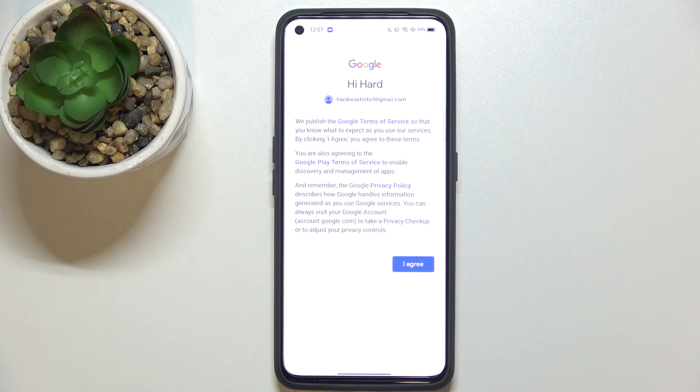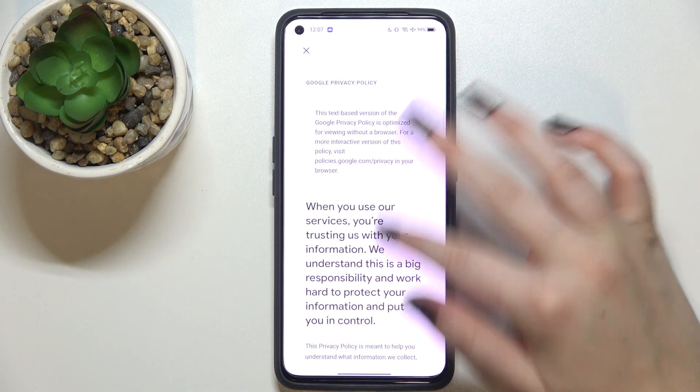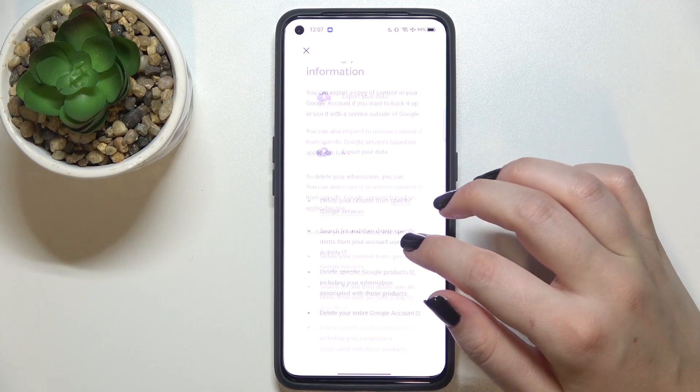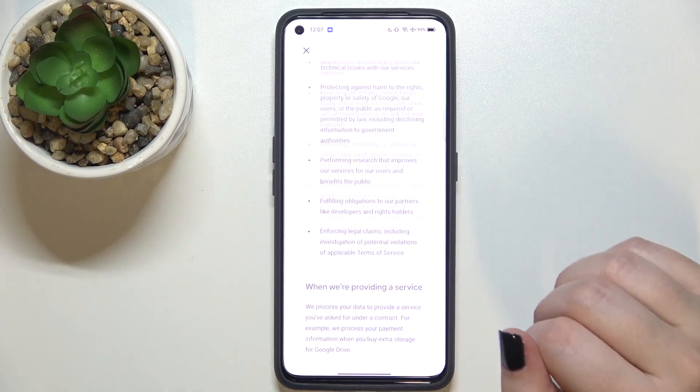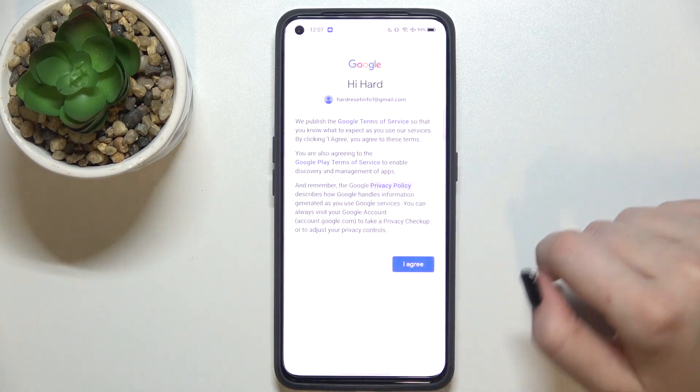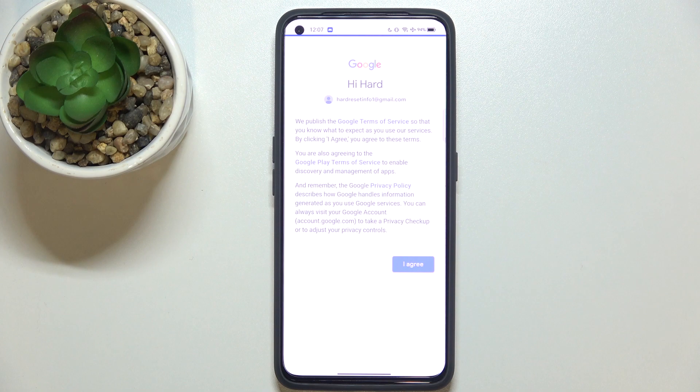Here we've got Google terms of service and privacy policy. So of course you can check all of this info, just tap on it and here you've got it. So let's tap on I agree after reading.